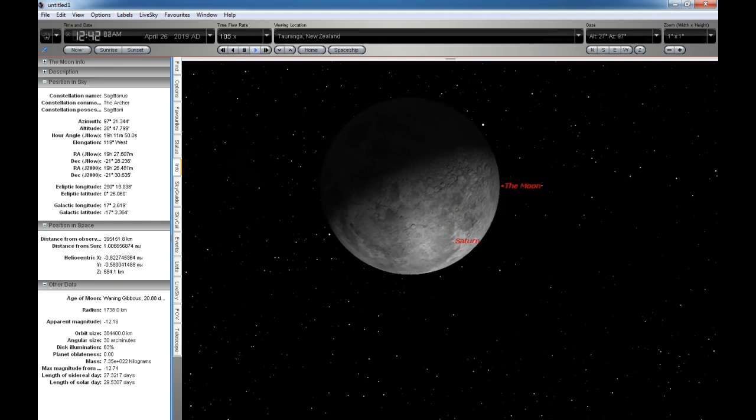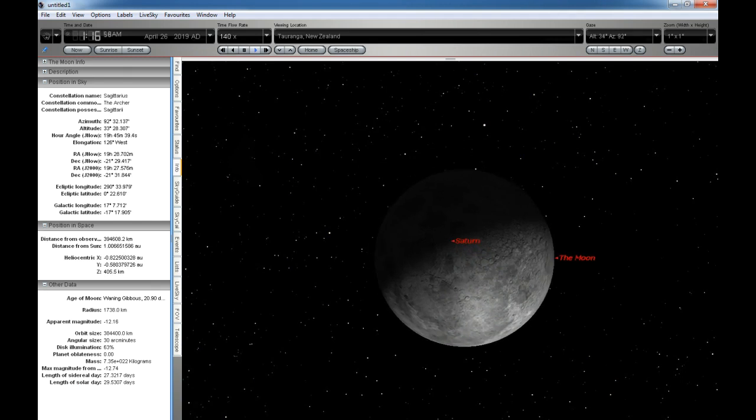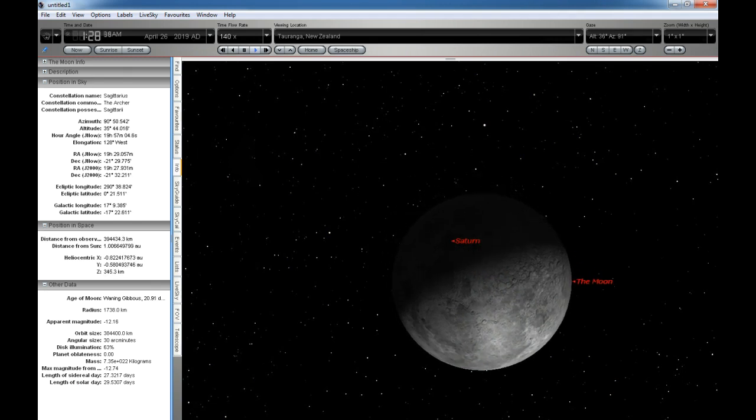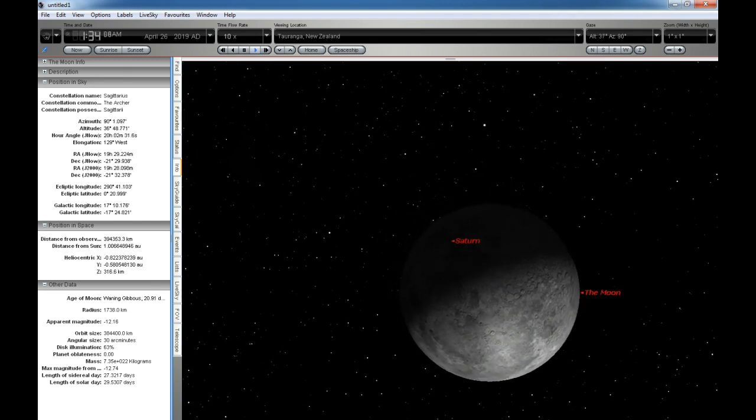Let's speed things up again as it will take the Moon about an hour and 10 minutes to pass right across in front of Saturn.